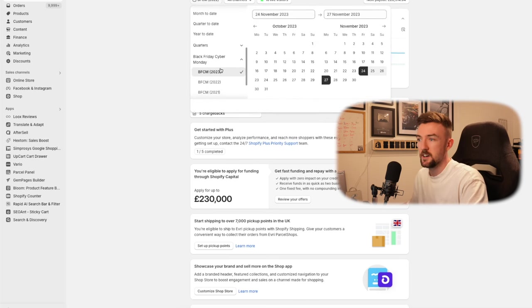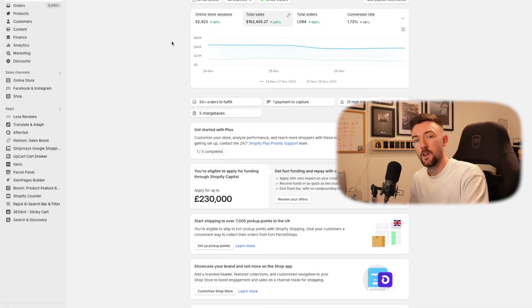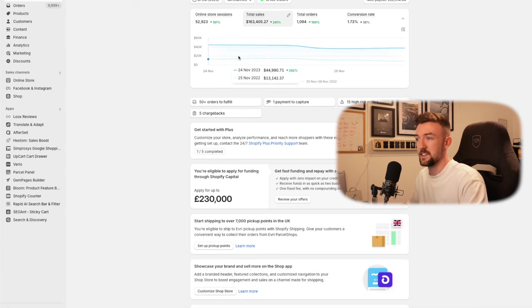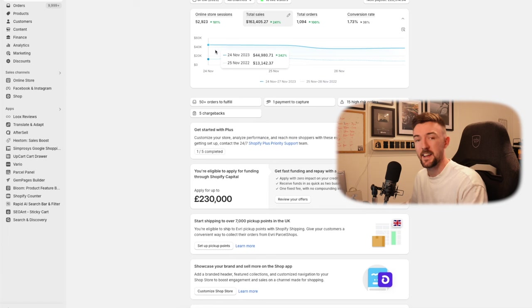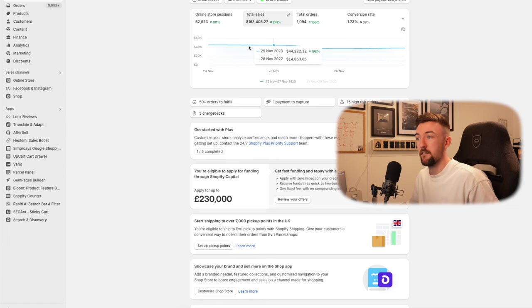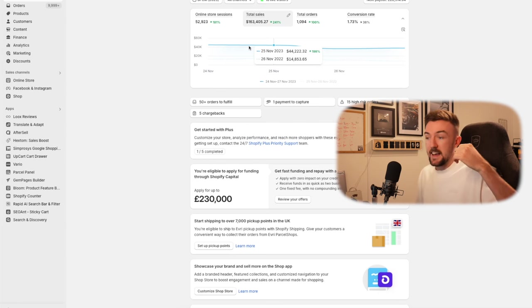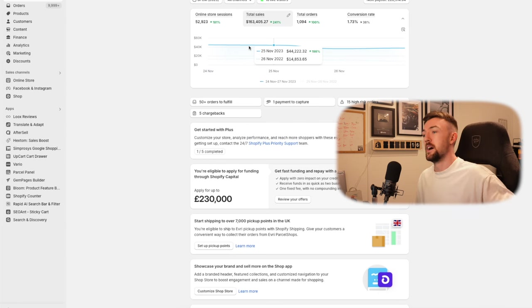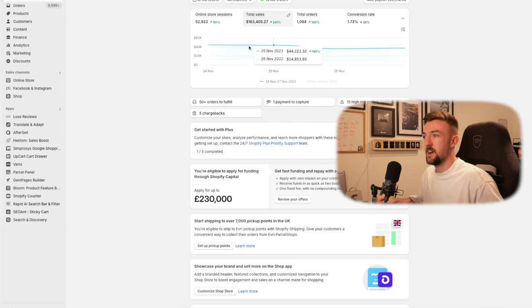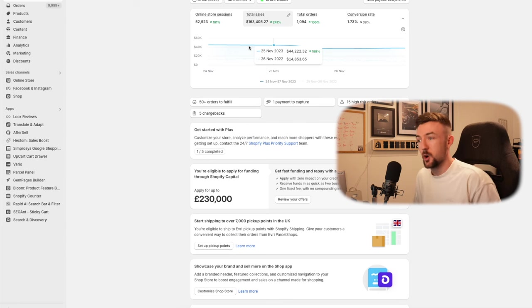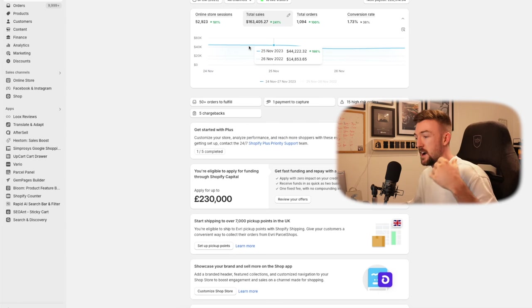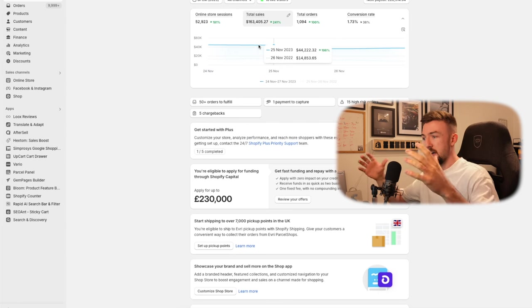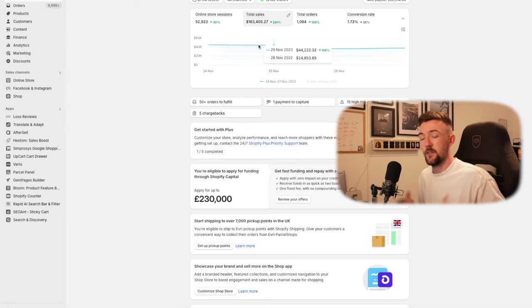But if we then jump to last year, 2023, we 3X'd that and did $163,000 in a single weekend, and had pretty much back-to-back days, the Friday and Saturday, about $45,000 worth of revenue, which is a lot and it was a lot to manage. It came with its stressful moments, but we're going to talk all about that in today's video. Let me know how your Black Fridays have been as well in the comments. I'd be interested to see how they've been in the past for you and what you expect to do this year.